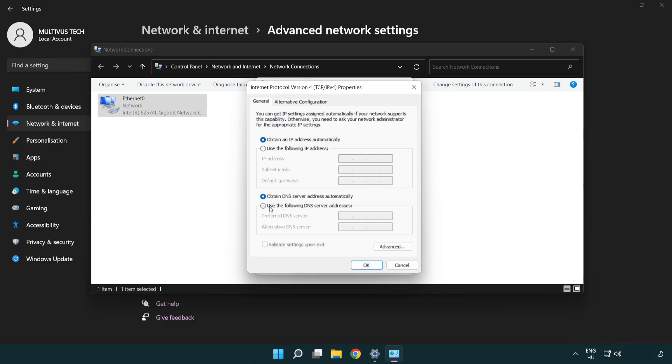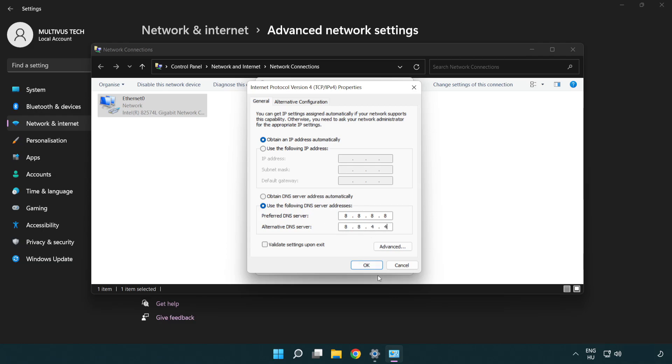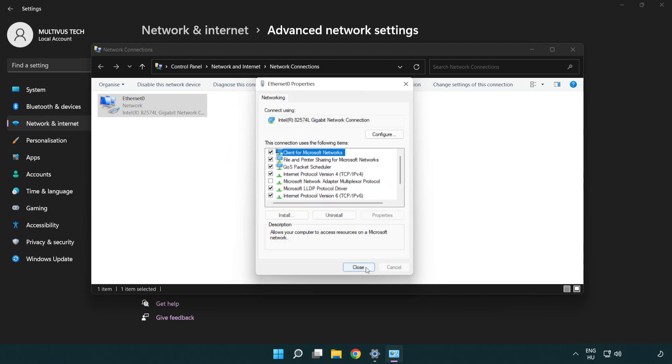Click use the following DNS server addresses. Type 8.8.8.8. Type 8.8.4.4. Click OK. Click close.